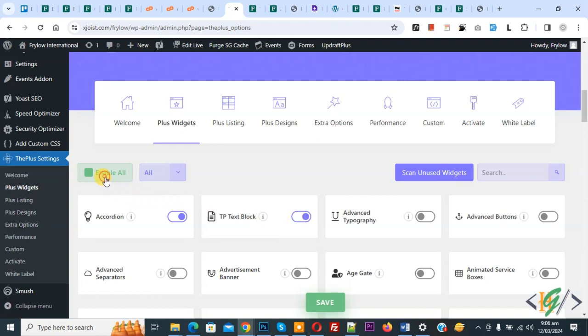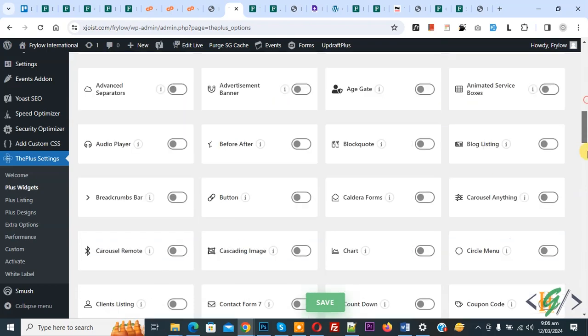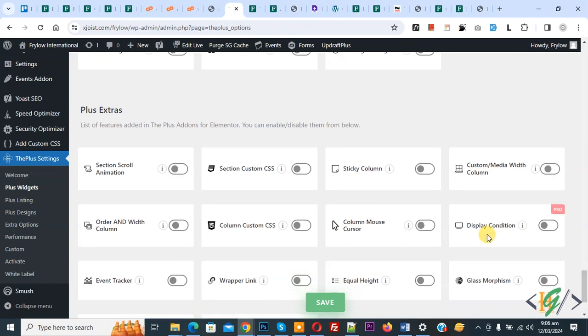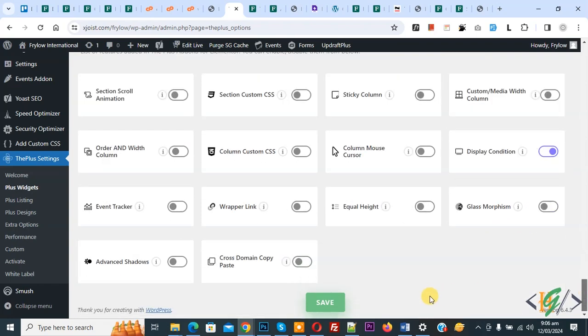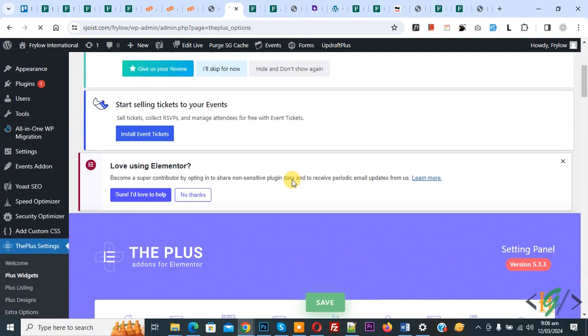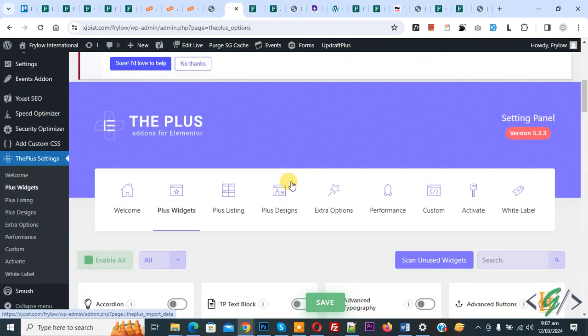We are going to disable it. First we disable all and then you can enable widgets which you are using in your website. Now scroll down. We are using display condition and then click on save. Now setting saved.